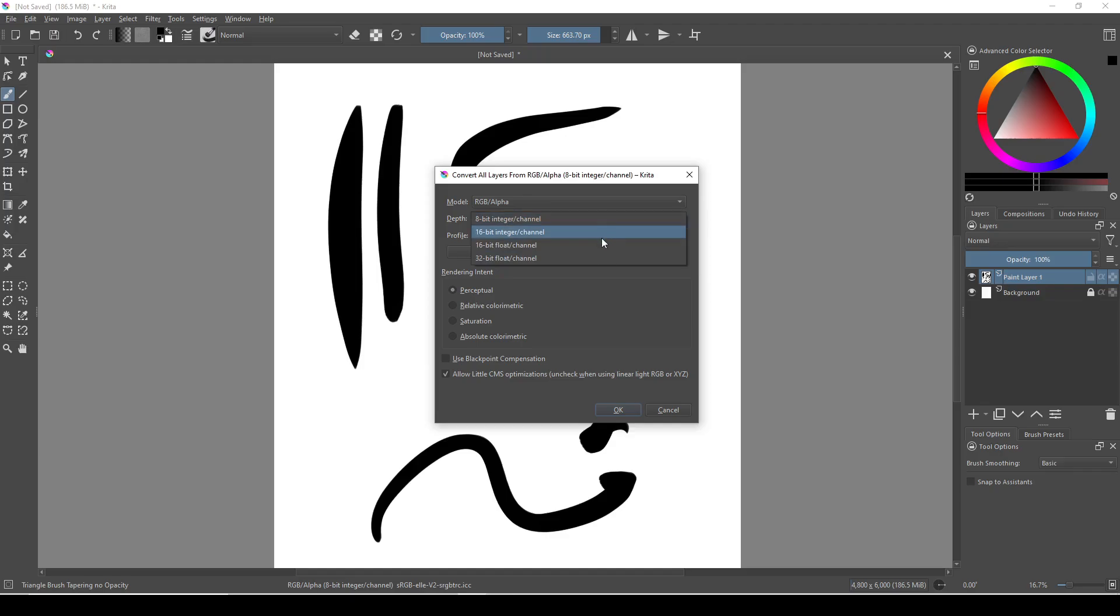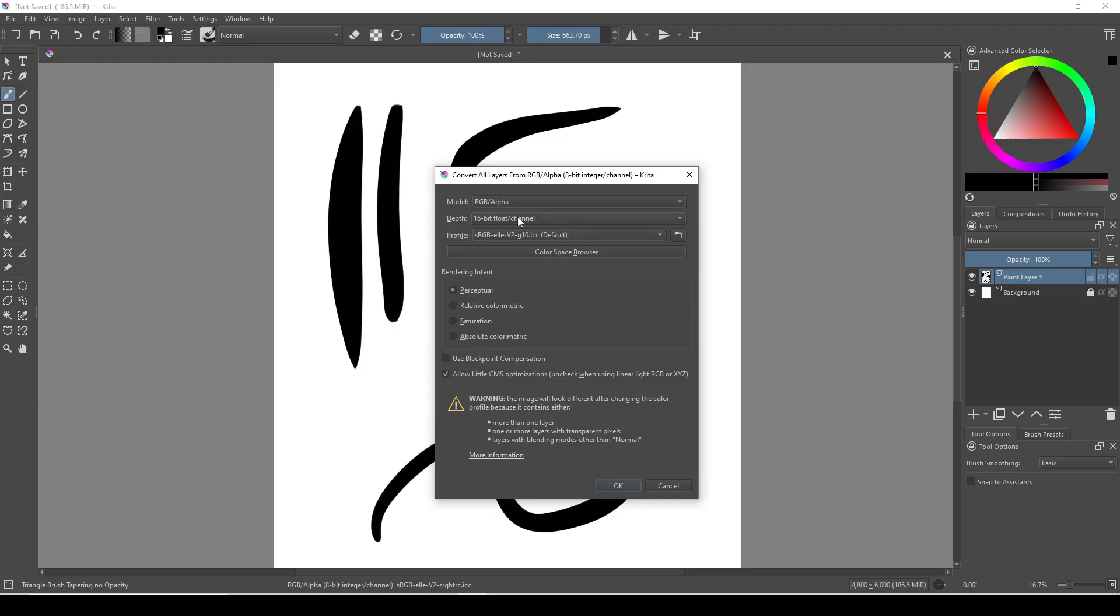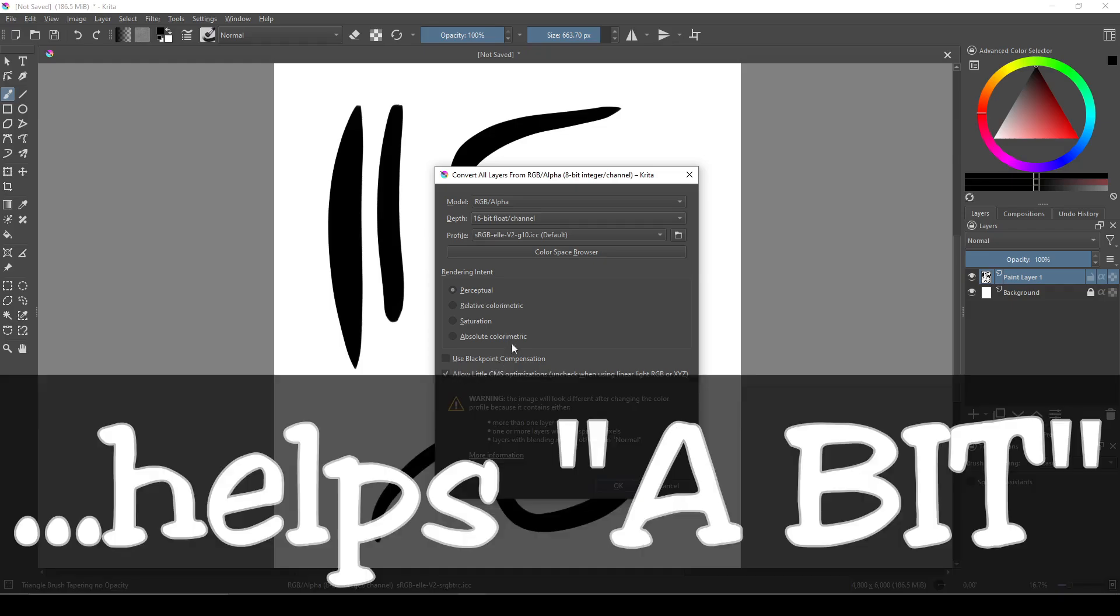So if you're using 16-bit integer, or 32-bit, switch down to 16-bit float, and if you're already using 16-bit float, try 8-bit integer instead, and see if that helps a bit.